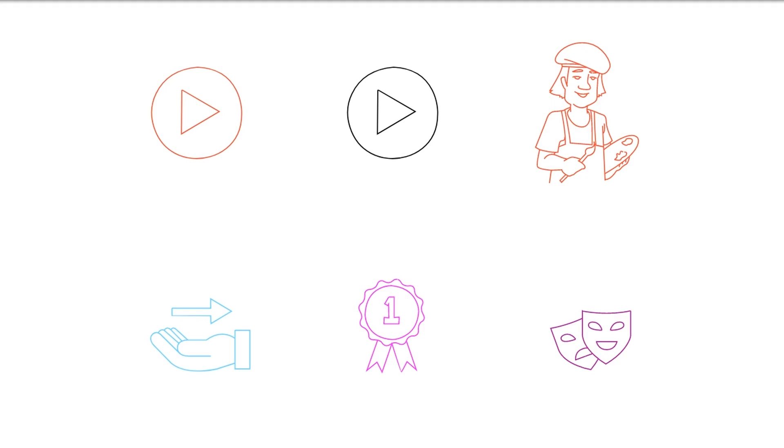To upload your channel art, click on the blue add channel art button and follow the prompts provided by YouTube.